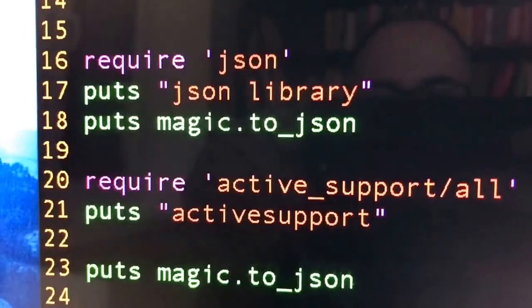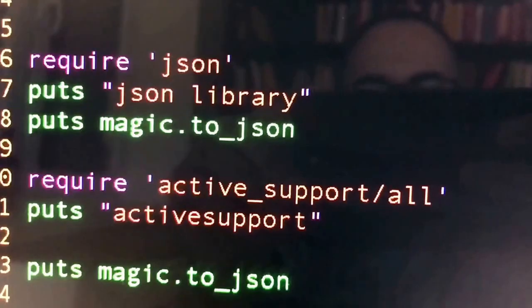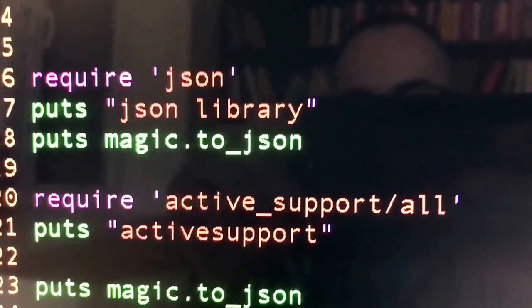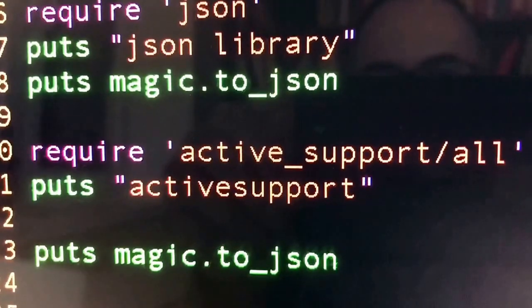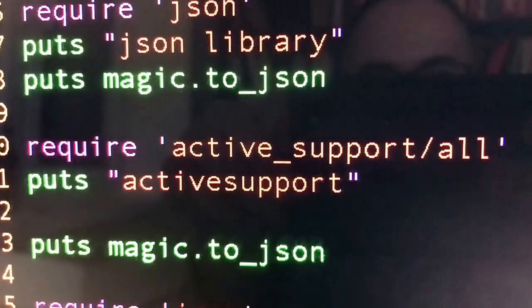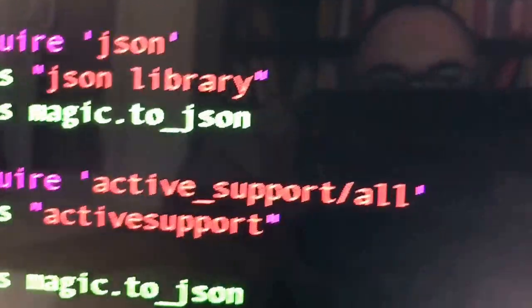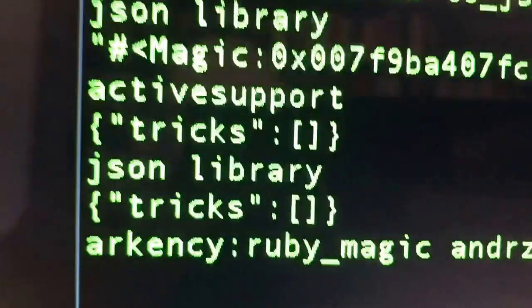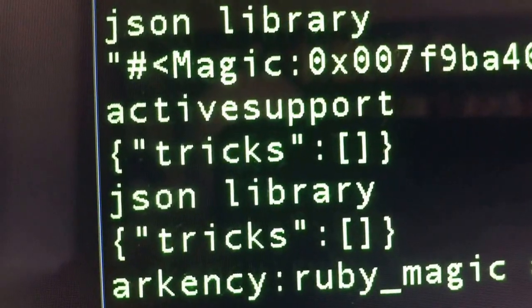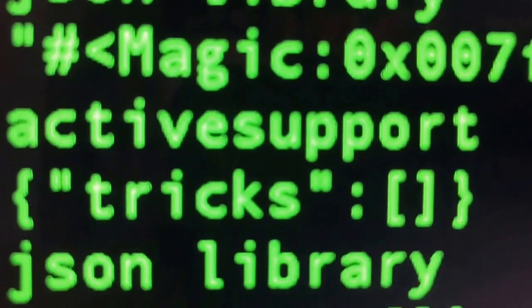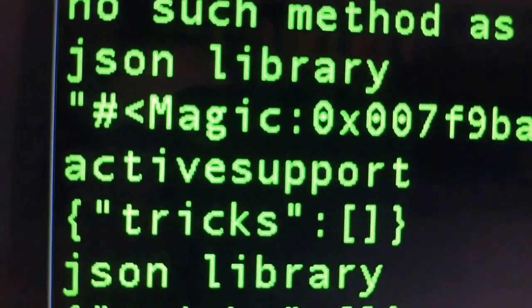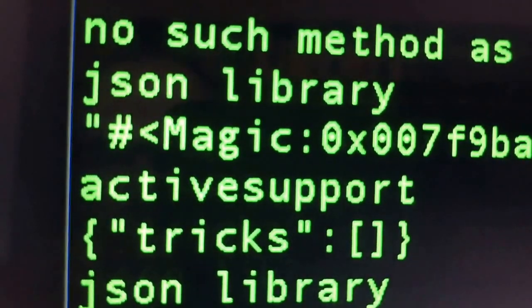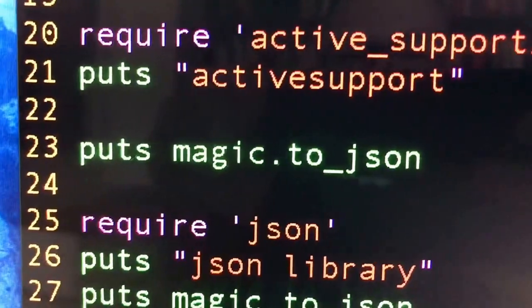Now we require another library called active_support/all, which is part of Rails. And just for logging/debugging reasons, we put it on the screen. Then we say magic.to_json again, which now prints the ActiveSupport version — tricks like this part here. This is the output after requiring ActiveSupport. So just by requiring another library, it's actually using another method, another implementation of this method.